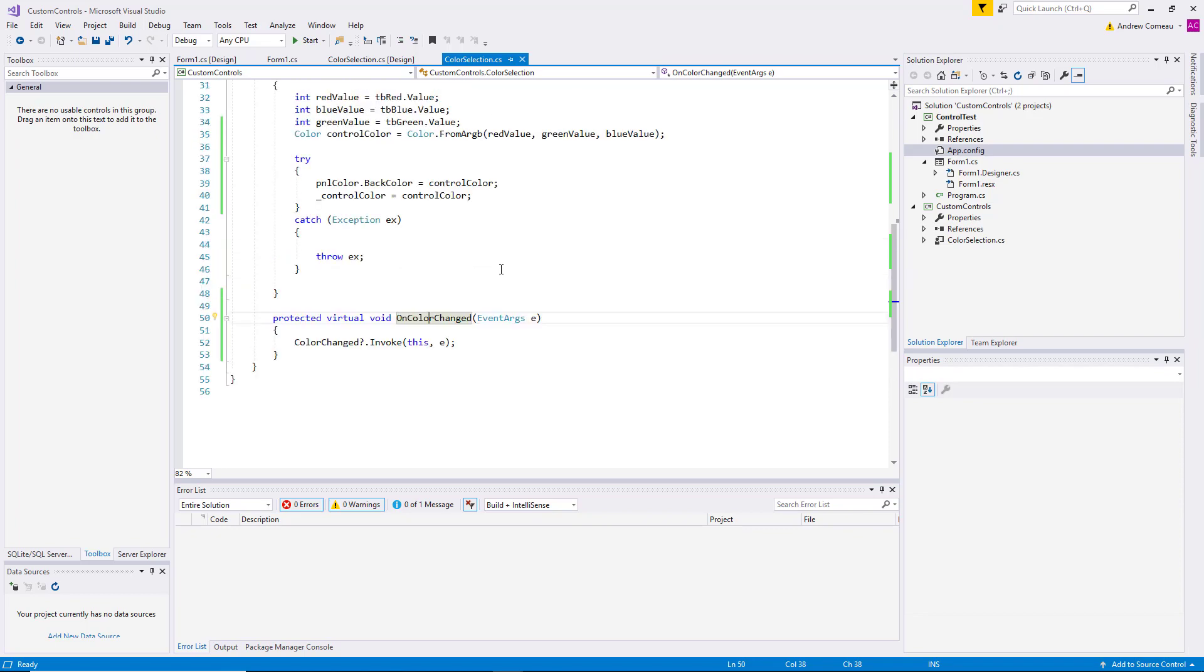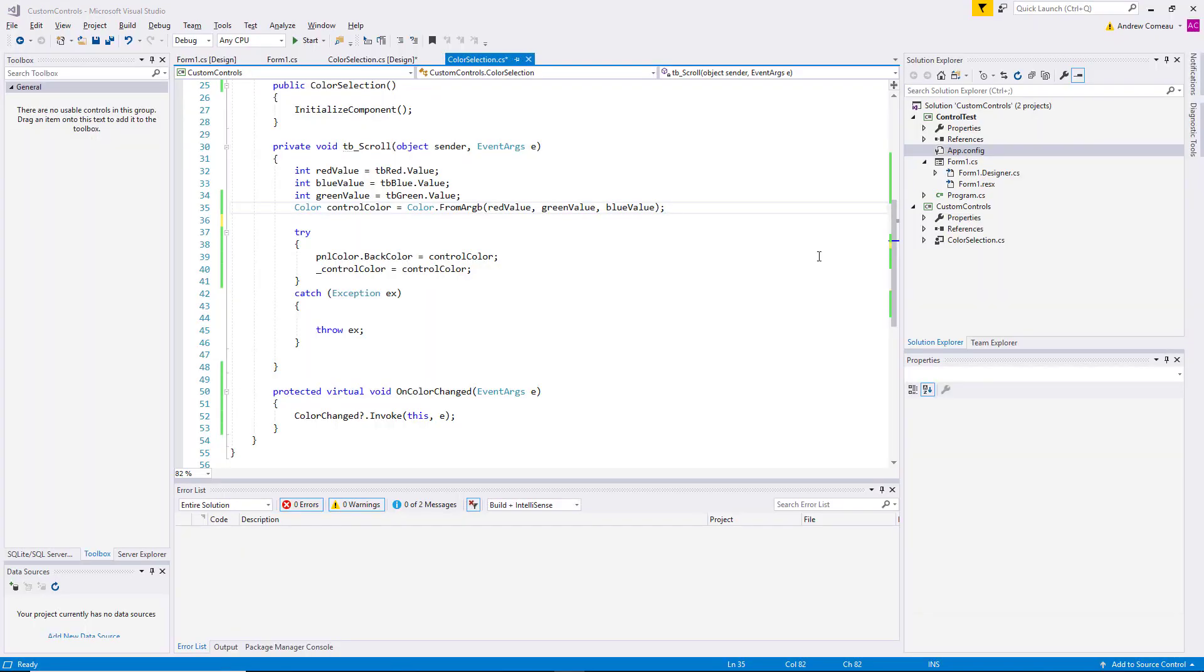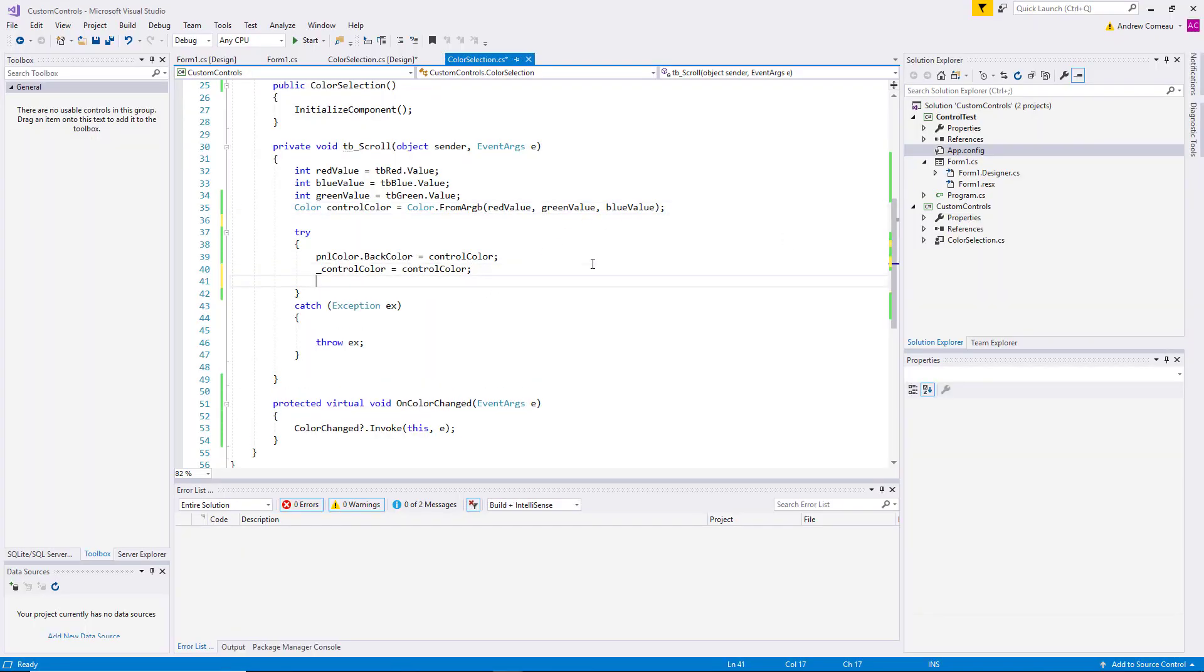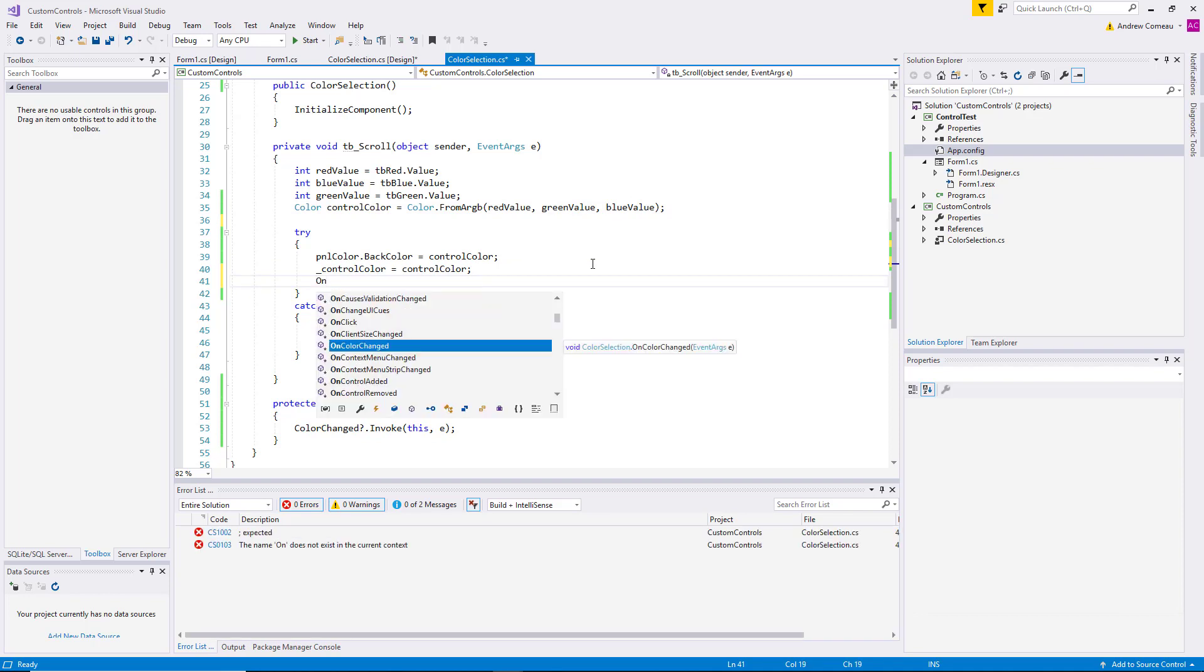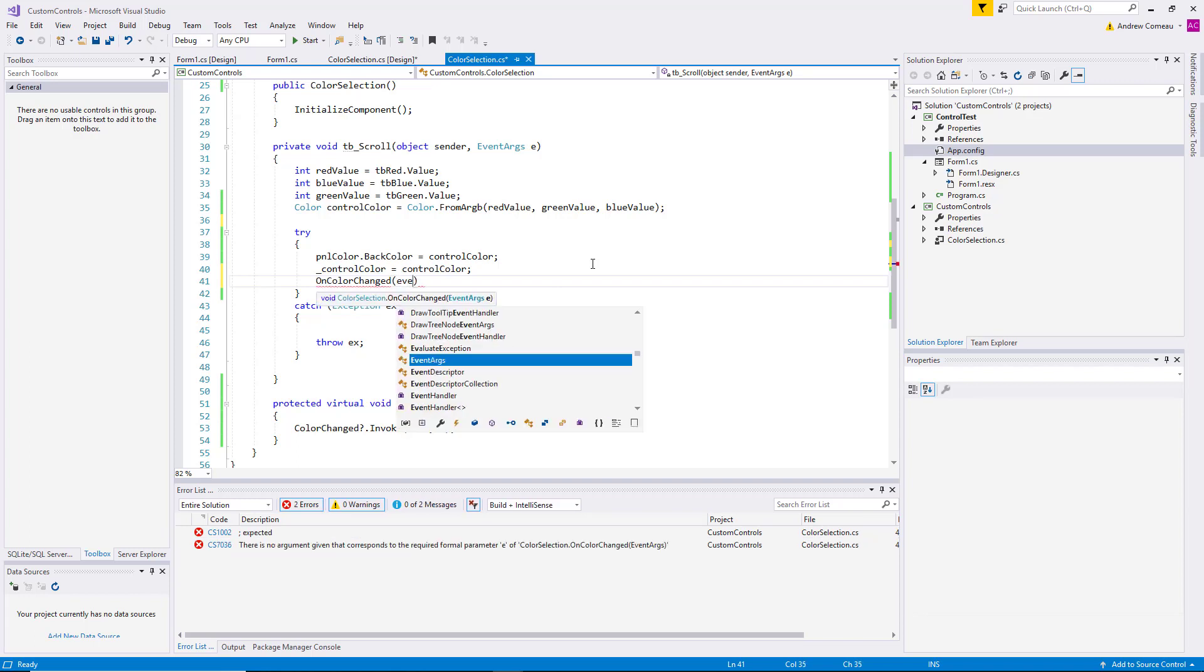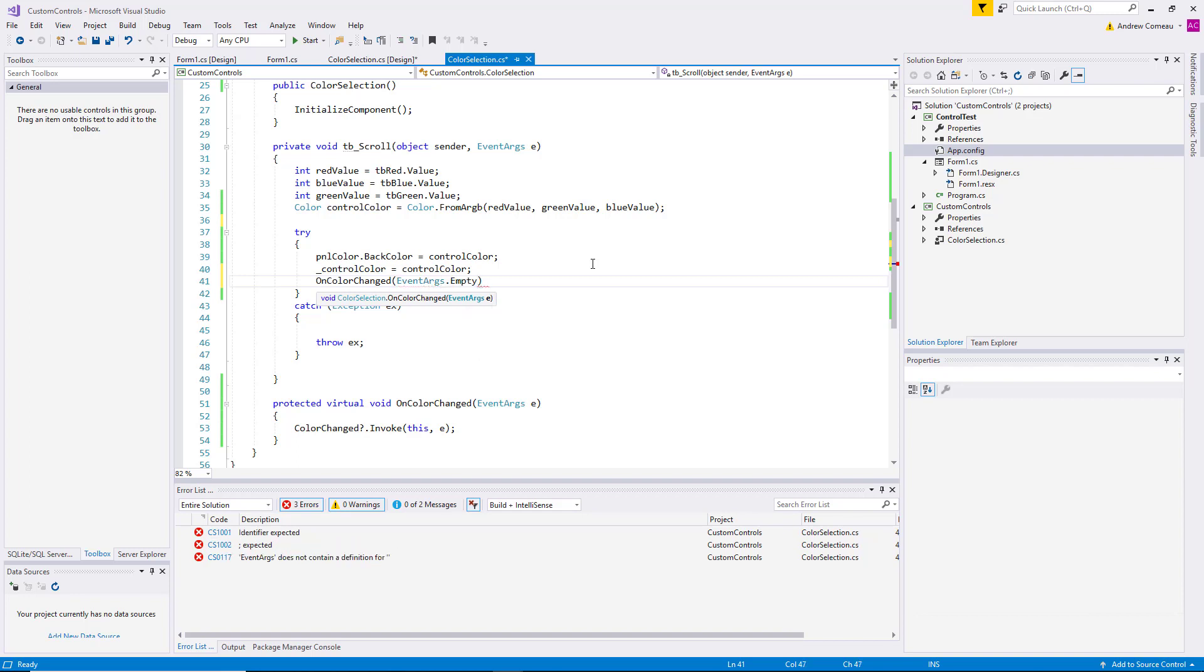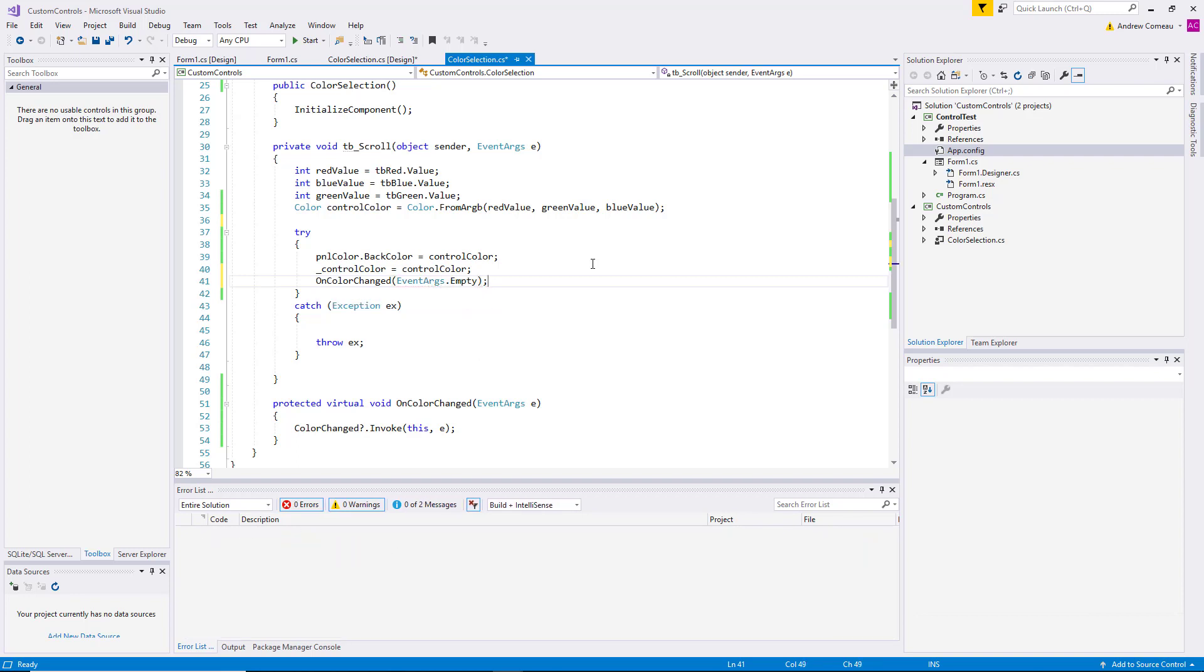So we go back up here to the scroll method. In the scroll method under the try-catch block, we can add a call to this new method OnColorChanged with EventArgs.Empty. So this just sends an empty set of arguments to the OnColorChanged event, and it fires it off every time that scroll bar is changed.